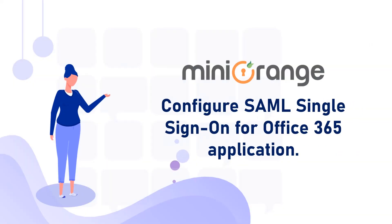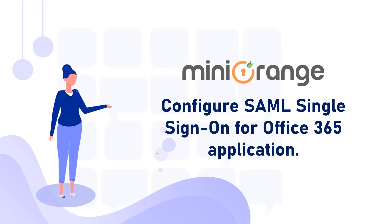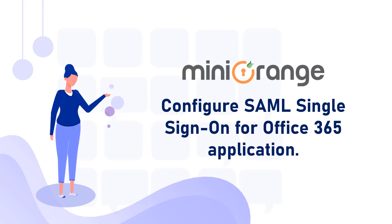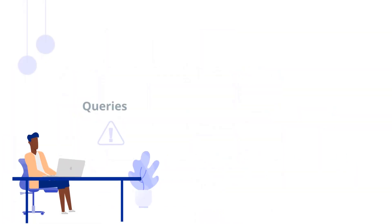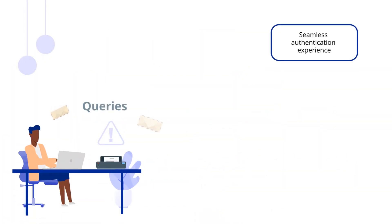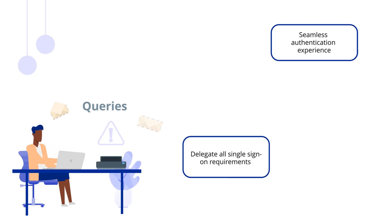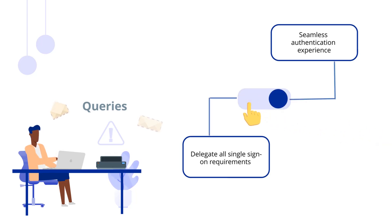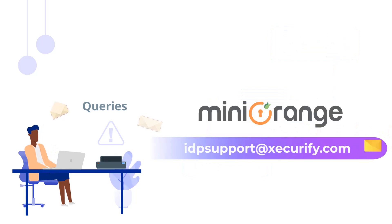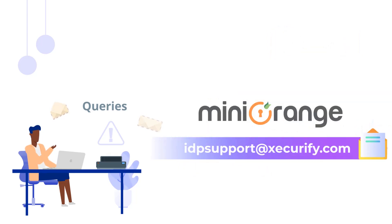I hope I was able to make you understand how to configure SAML Single Sign-On for Office 365 application. To enjoy a seamless authentication experience and delegate all single sign-on requirements with a click of a button, please feel free to reach out to us by email or in the comment section below and we will get back to you at the earliest.